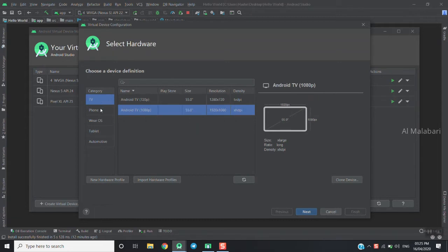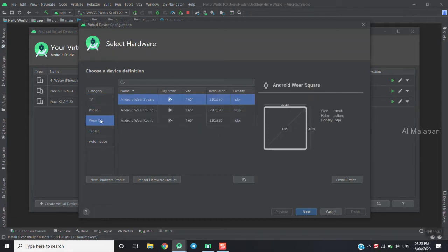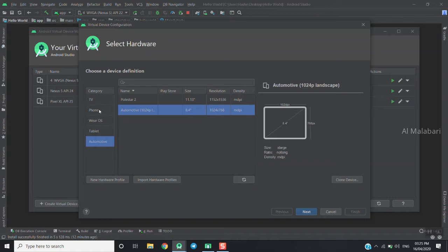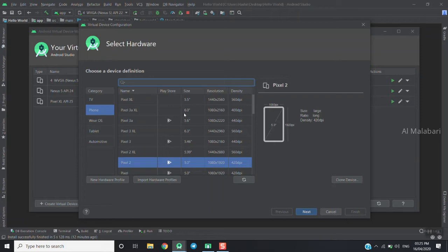You can add TV, phone, Wear OS, or tablet devices. We have different device categories. This will show you the Pixel 2, including the size, resolution, and density.